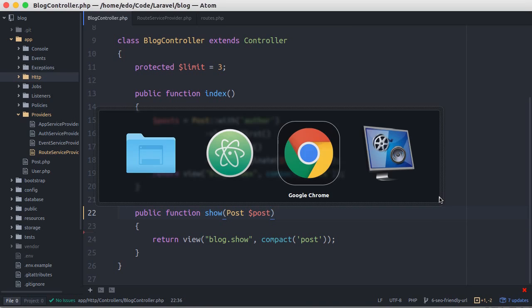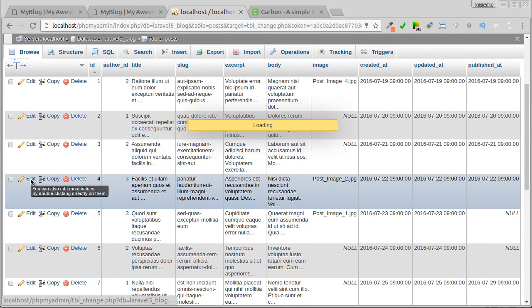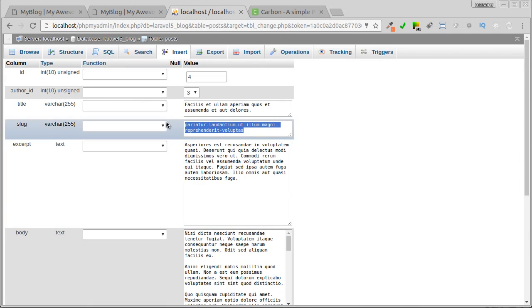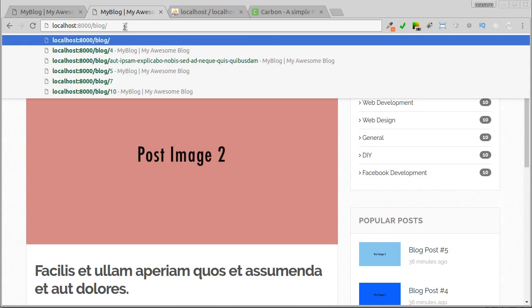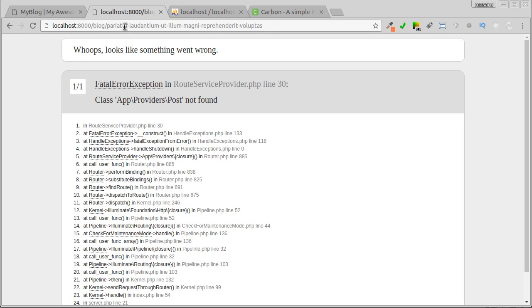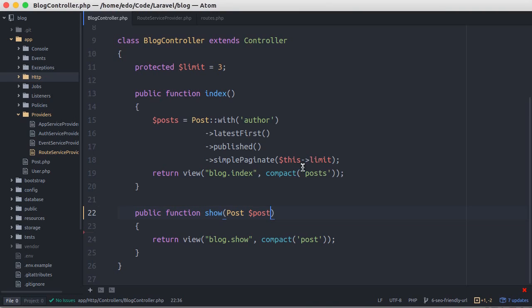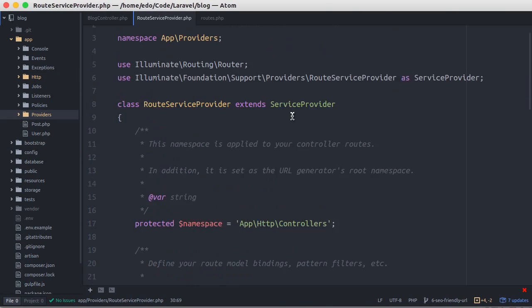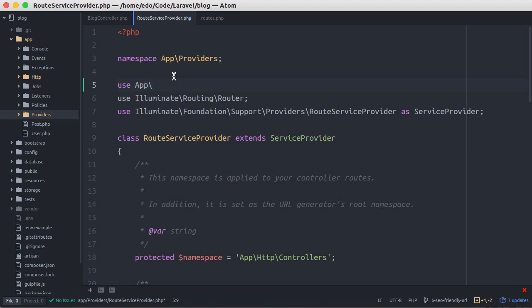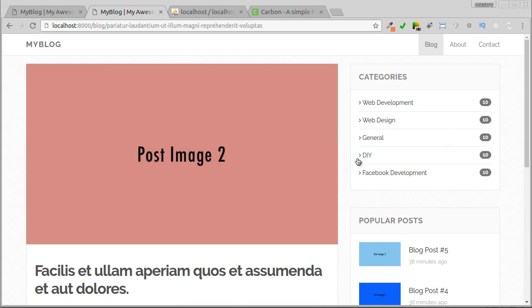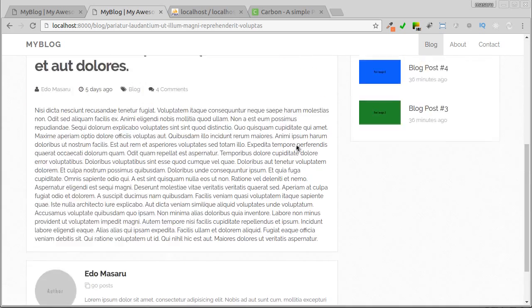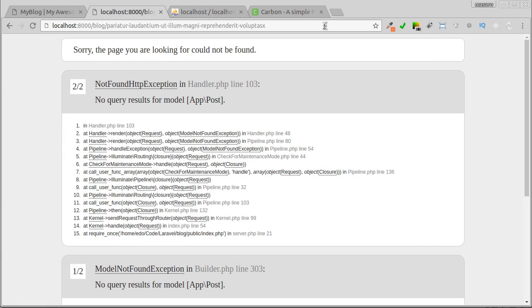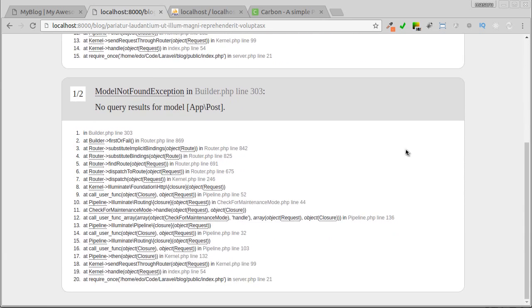Let's test. Take a slug and paste it here. Oops, I forgot to import post model namespace. Let's try again. Okay. Now let's test with a non-existent slug. And we got the expected error.